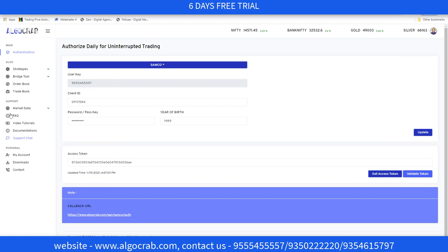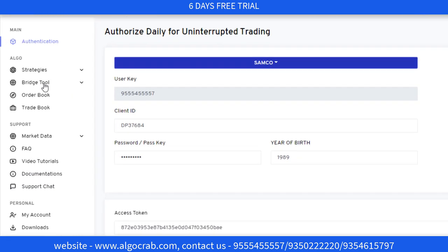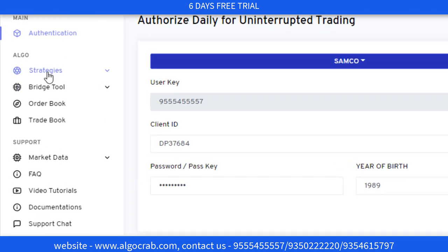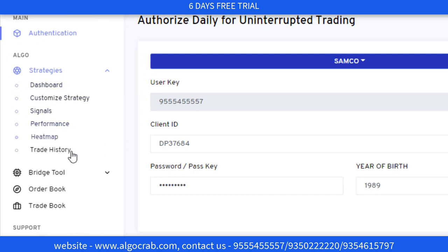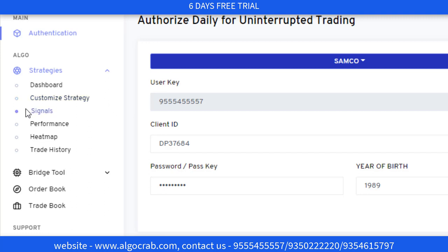Now, as you can see, there is a Strategy tab. In that Strategy tab, there are six sub-tabs: Dashboard, Customized Strategy, Signals, Performance, Heat Map, and Trade History.